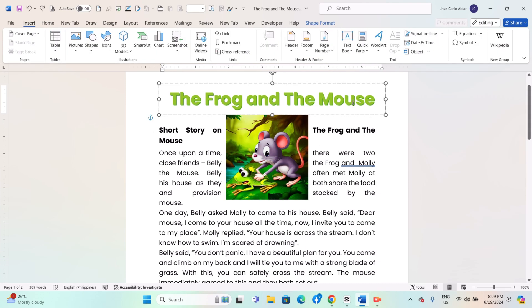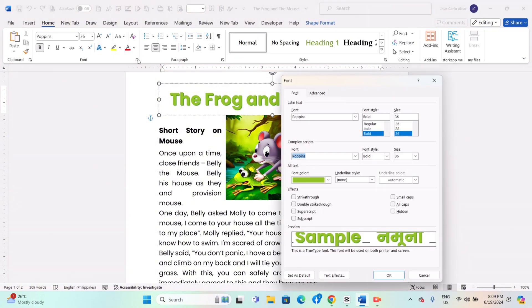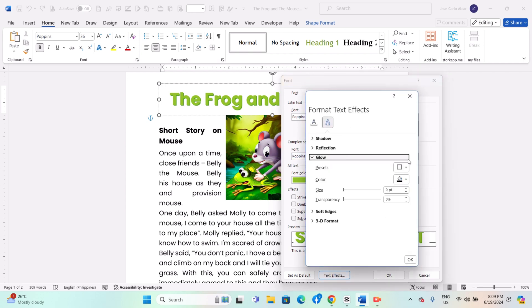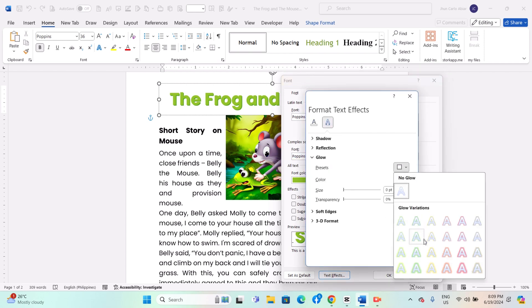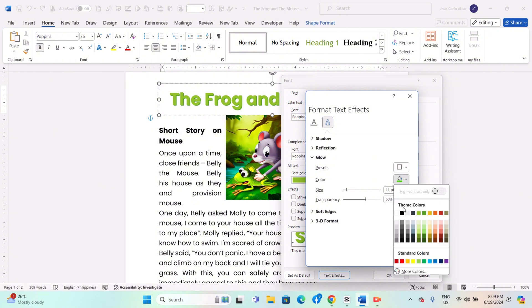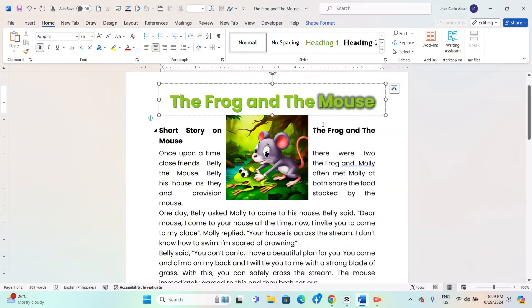After selecting your text, click on the small arrow in the bottom right corner of the Font group on the Home tab to open the Font dialog box. In the Font dialog box, go to the Text Effects tab, click on Glow, and choose a glow color and size from the options provided. Click OK to apply the glow effect.